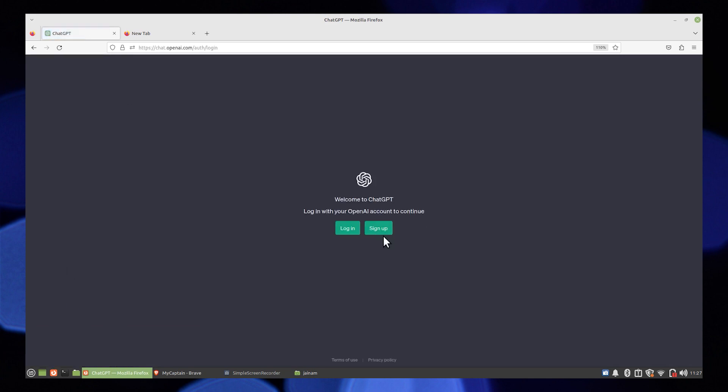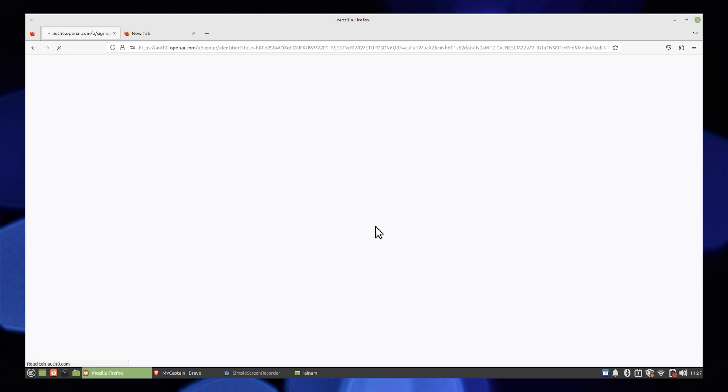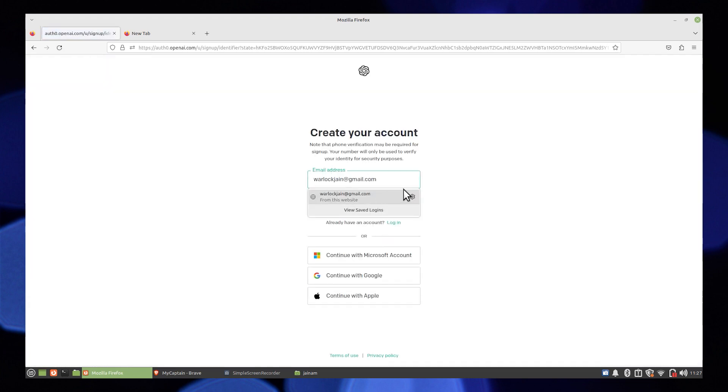Now click to sign up a new account on ChatGPT. To create your account, enter your email.